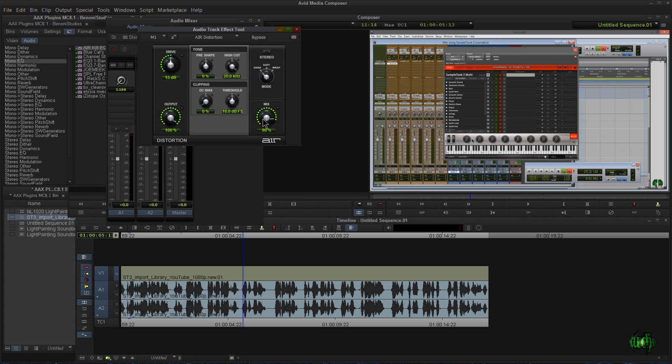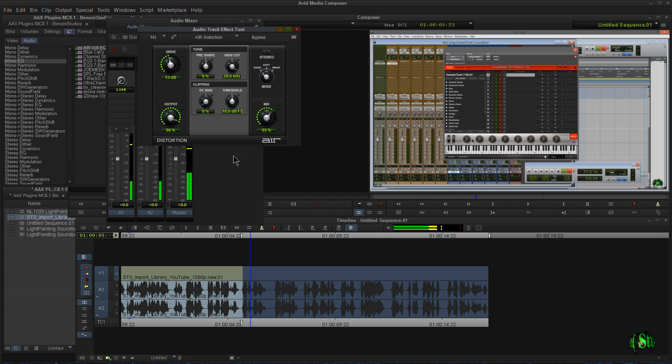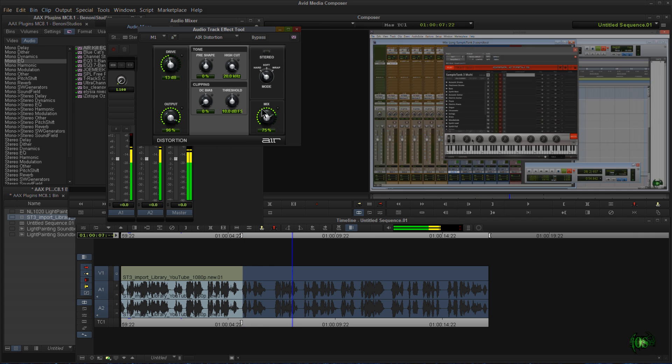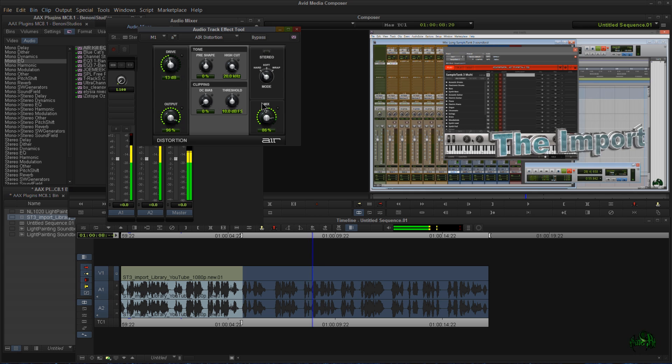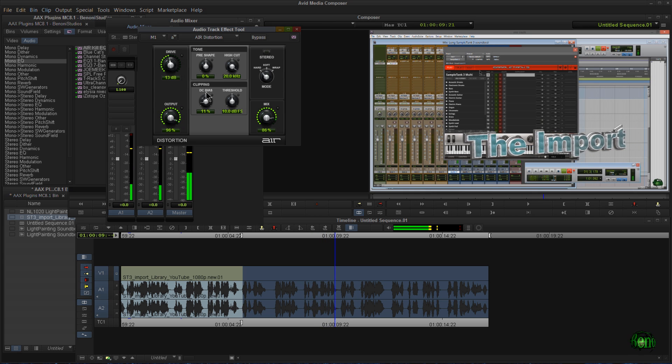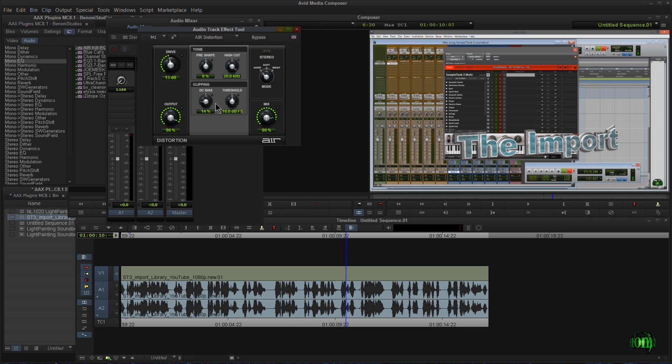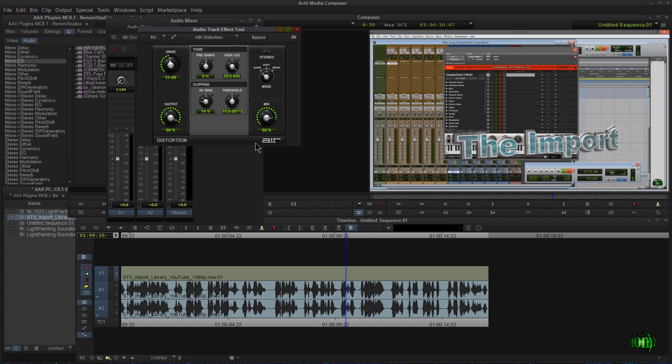Maybe I'd like to add some distortion. So we'll take a look at this here with some distortion. I'll pull it down a bit. Let's hit play on this. Okay, so that sounds horrible on this, but you get the point of the power of AAX plugins right within Media Composer 8.1.